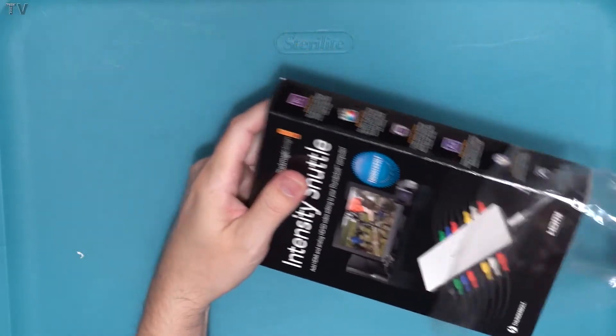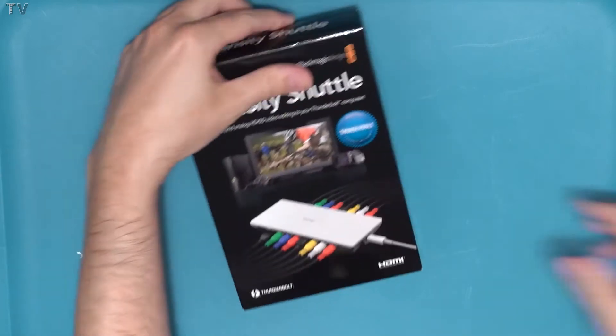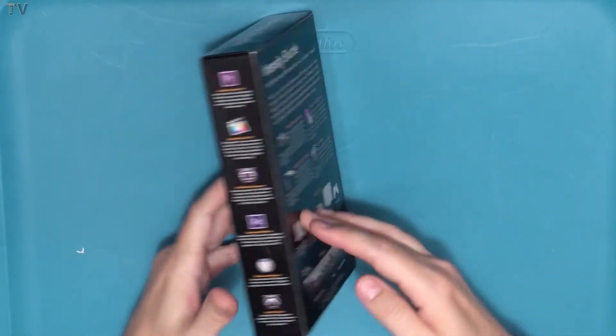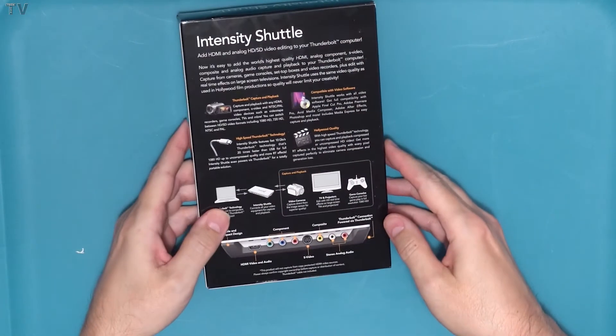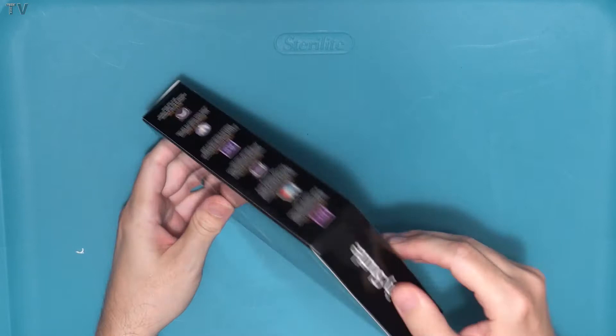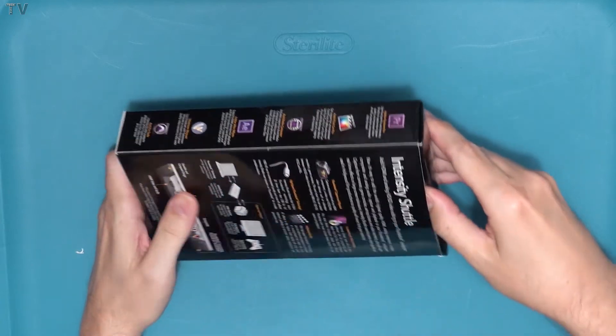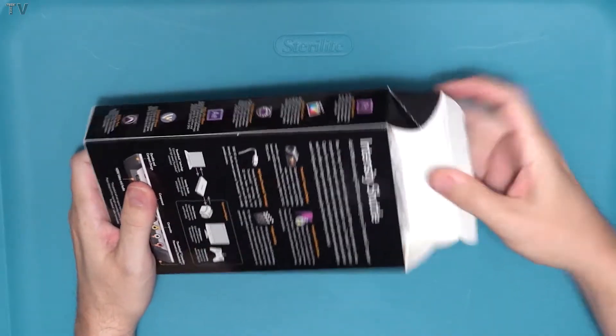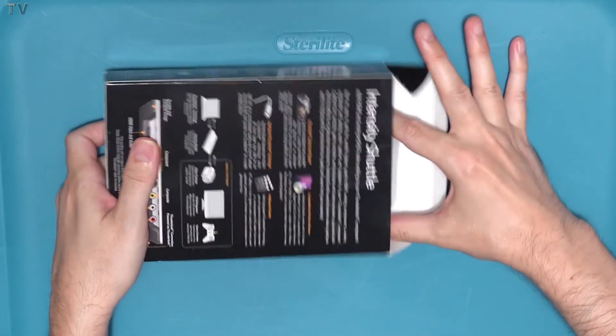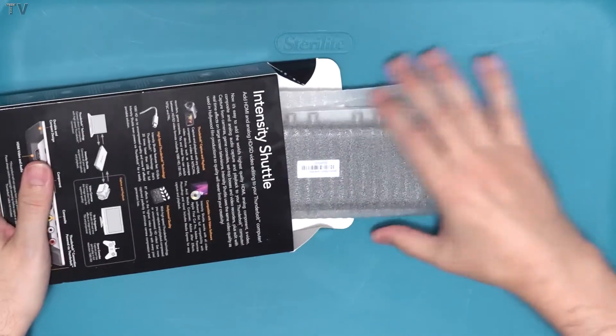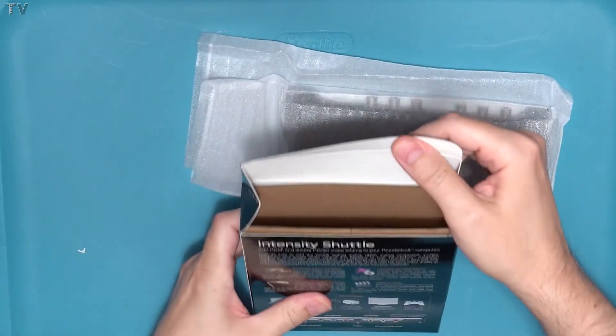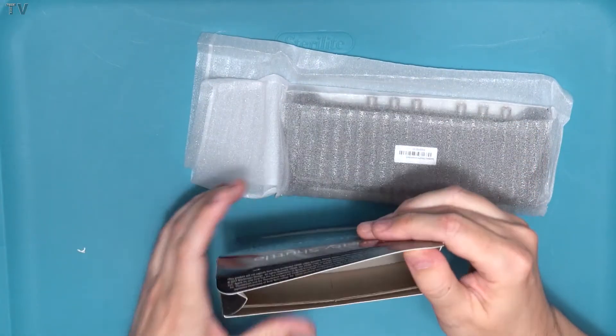But here we see the retail box. I guess one could say it looks pretty nice. It's got information about the product itself. I know unboxing videos aren't the most exciting videos, but I know some people like to see them. They want to see what comes with the particular product.